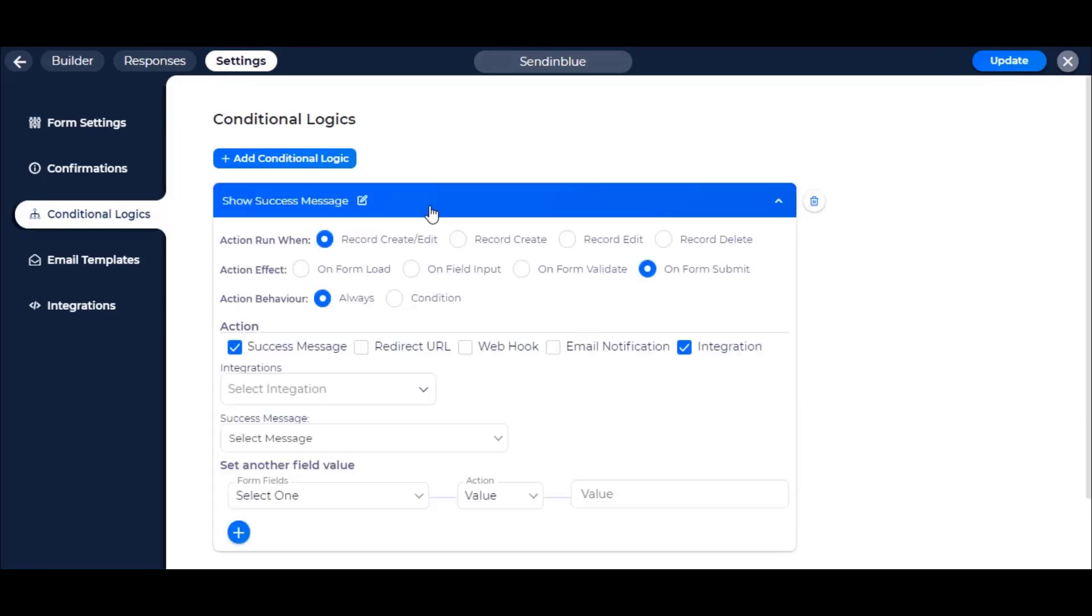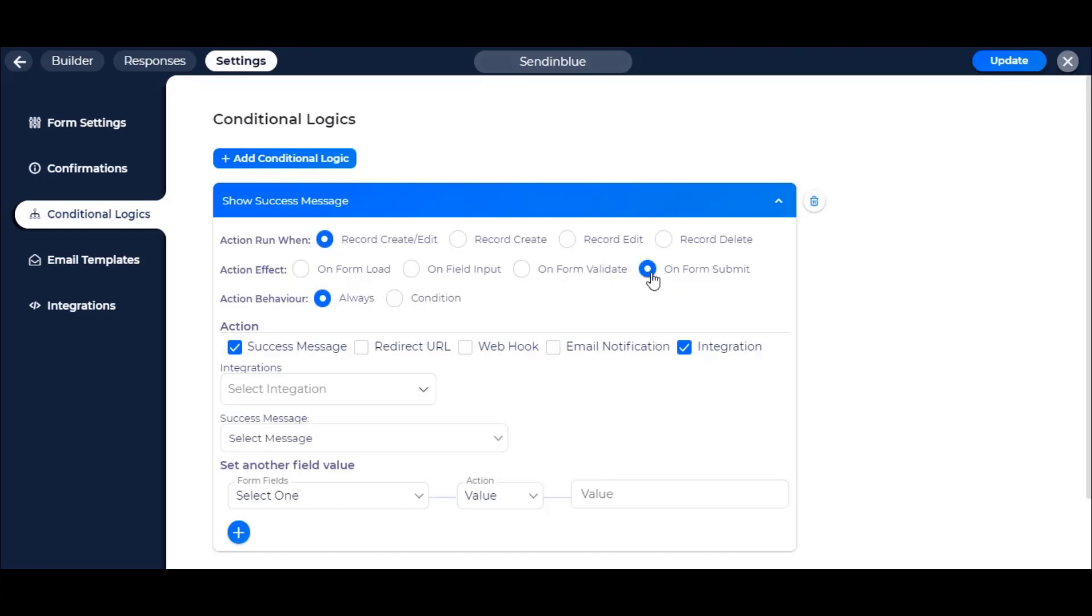Click on Record Create/Edit from Action Run when section if you want to run when a record creates or edits. Then check on Form Submit from the Action Effect section. Then click on Always from the Action Behaviour section if you want to run always without any condition. Then click on Integration and select the integration name.